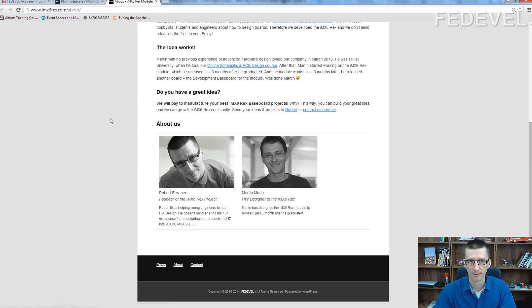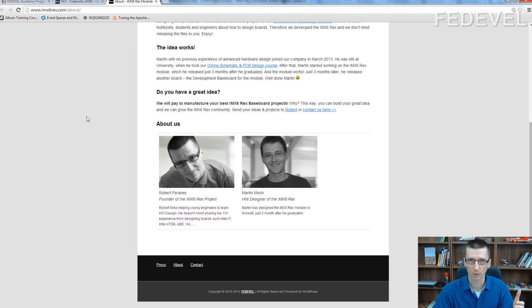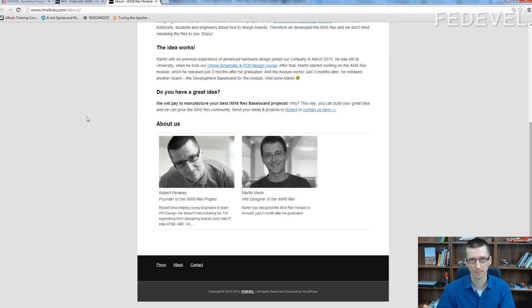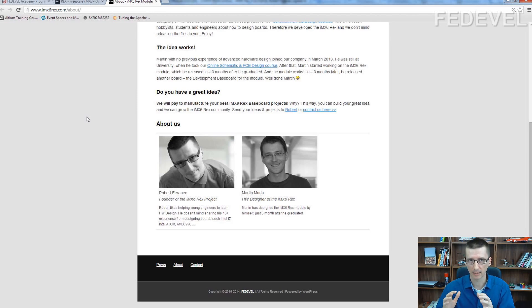Basically, following some recommendations that I gave him, following some directions and steps, he was able to design these two boards.